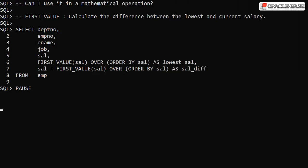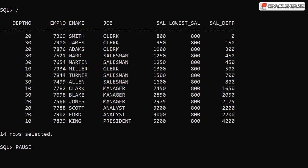Building on the previous example we calculate the difference between the lowest salary and the salary value for the current row. As expected we get the difference between the two salaries displayed.